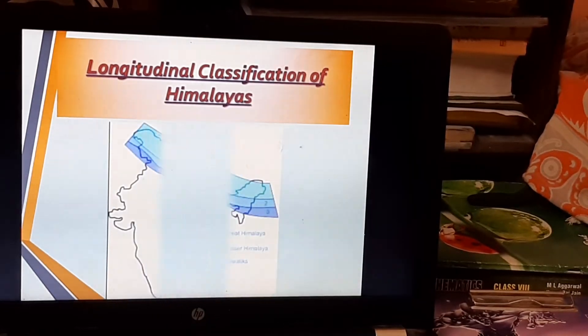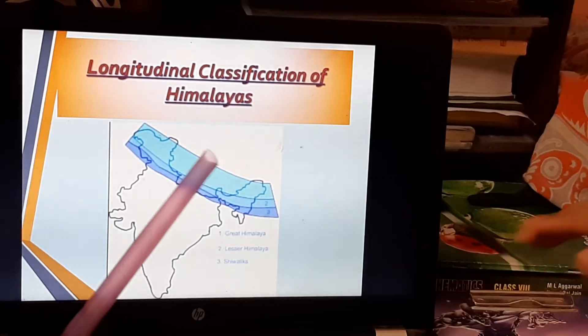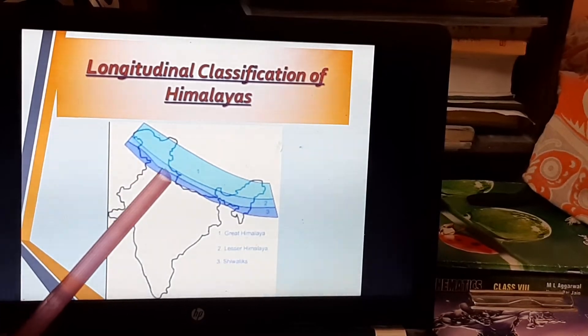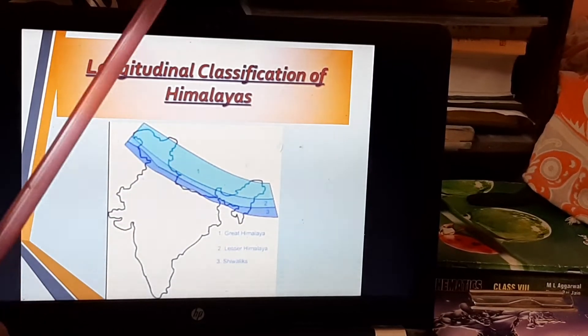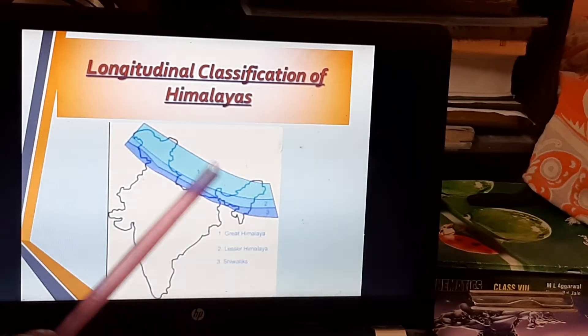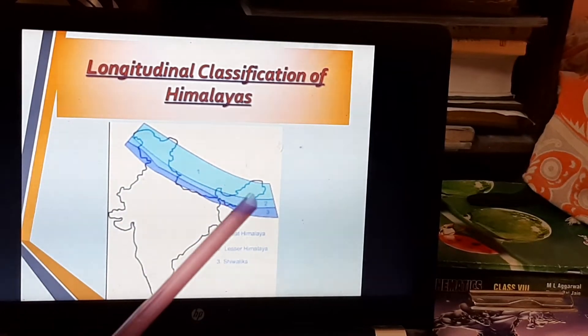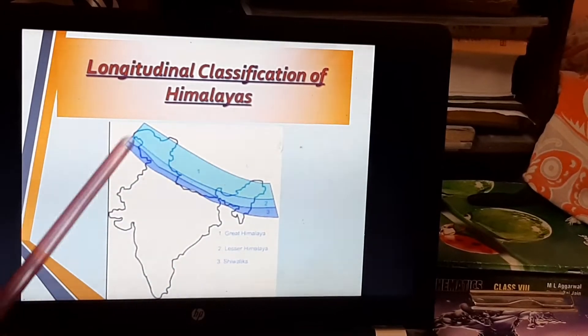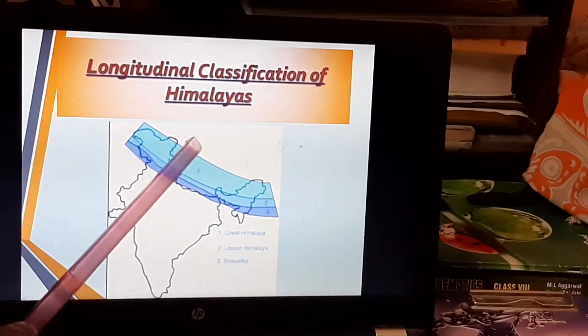Looking at the map, the Himalayan ranges run in a west-to-east direction. Longitudinally, from north to south, the light blue shows the Greater Himalayas or Himadri ranges. Just south of that, the narrow fringe is the Himachal ranges. And the third fringe, south of Himachal, is the Shivalik or Outer Himalayas. This is how the longitudinal classification of Himalayas is laid out.